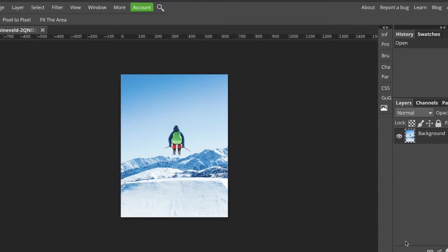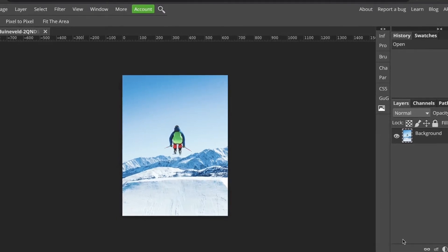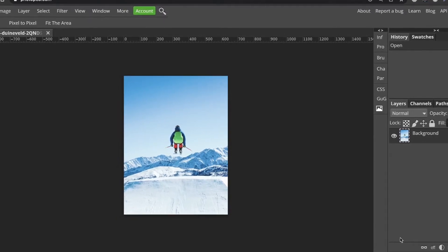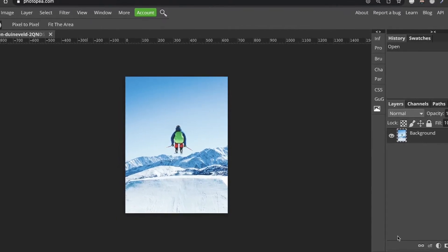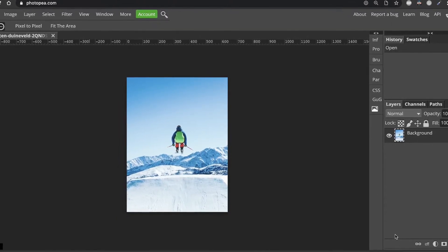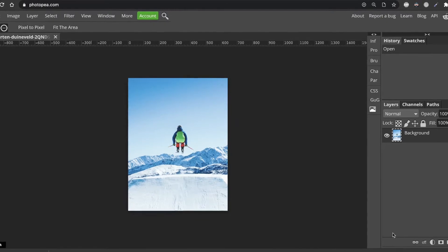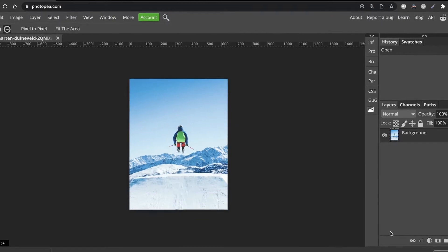You can also use it to remove unwanted objects and Photopea will fill in the area. Let's have a look at how to do it.